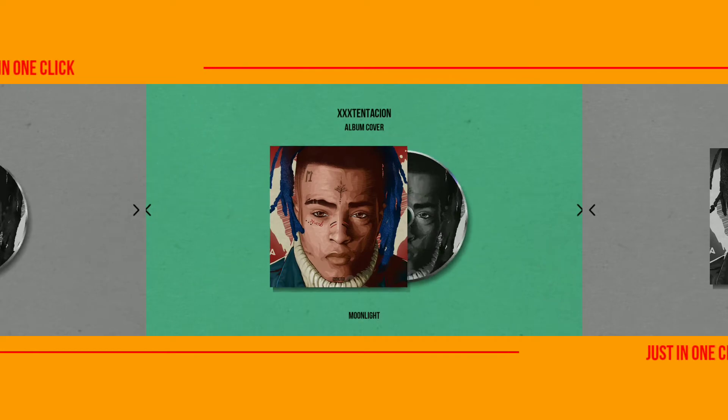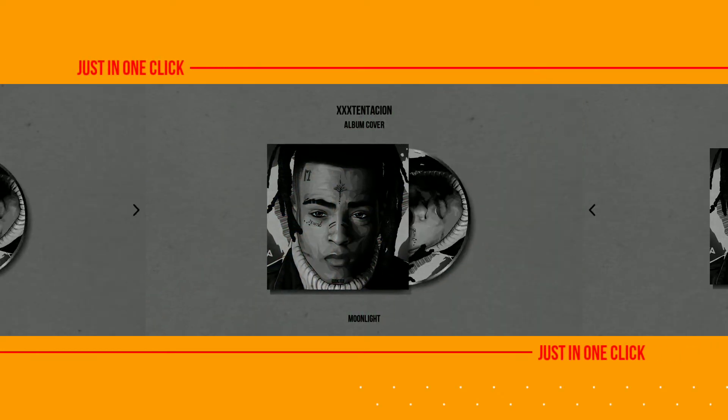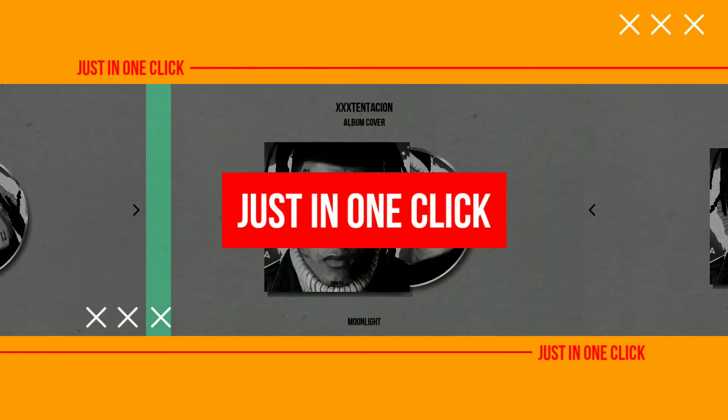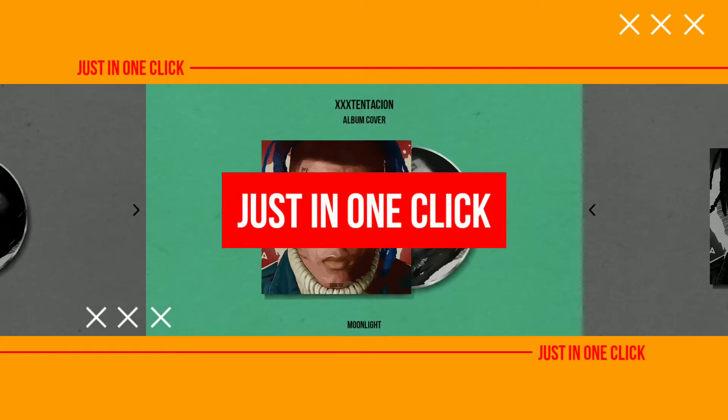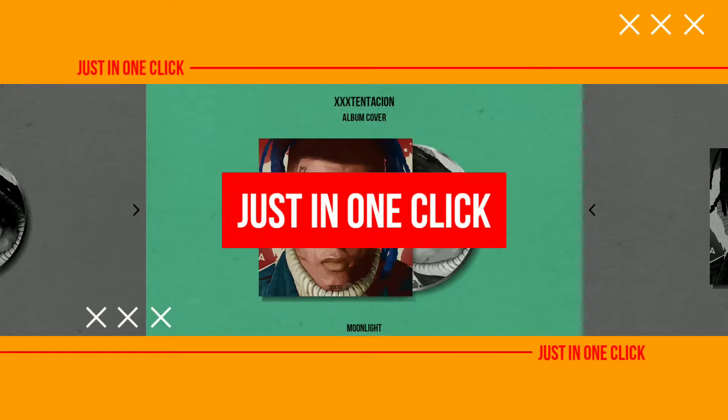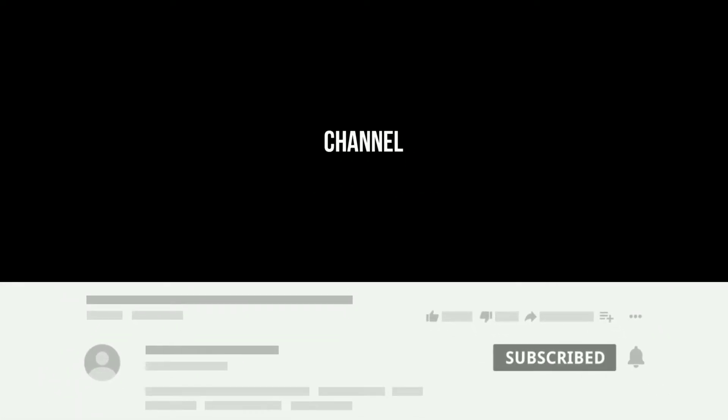Today we are creating album cover animation just in one click, as you just saw before. So hi guys, welcome back to my channel. If you are new to my channel, subscribe and click the bell icon and like the video.